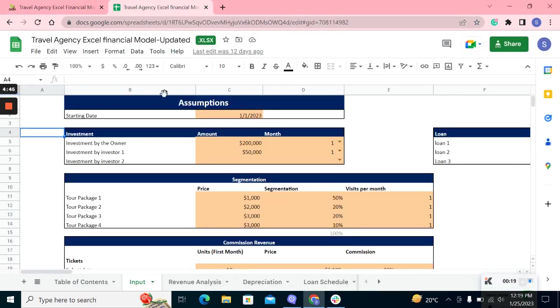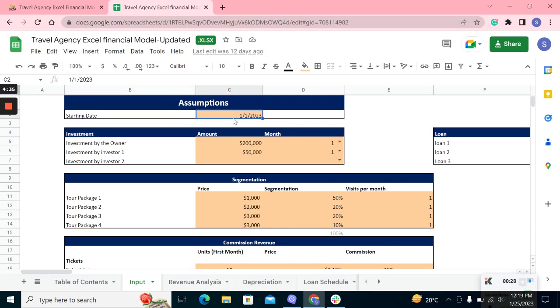The model starts with the input sheet, which contains the relevant business assumptions for the travel agency business. You have to enter the data in peach-filled columns only to get the calculations accordingly. For example, the starting date—this is the input that you have to change according to your business starting date, and all the peach-filled columns.